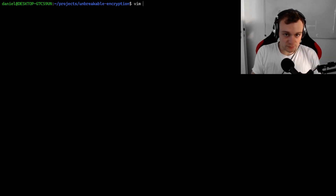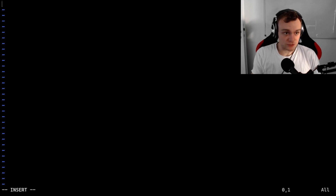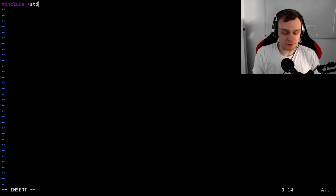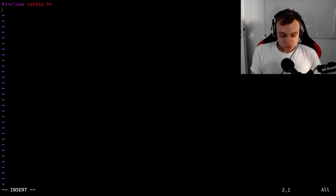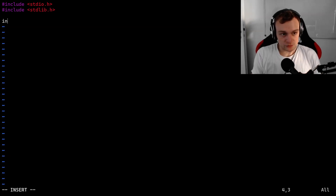So let's implement it. We're going to implement two tools today. One is going to be an encryption tool and the other one is going to be for decryption. Both are very simple to implement, so this is a beginner-friendly tutorial. We're going to include two libraries: stdio.h and stdlib.h. And we're going to create a main method that takes in arguments.